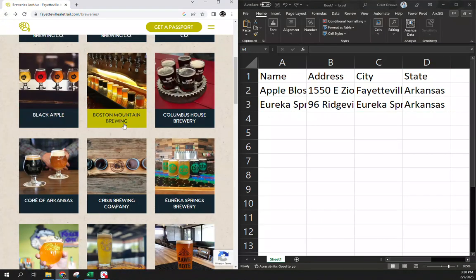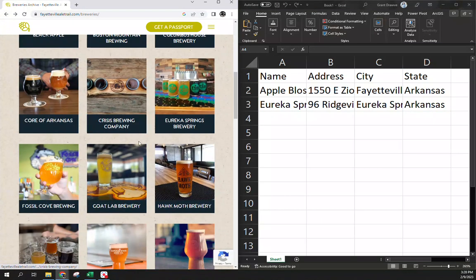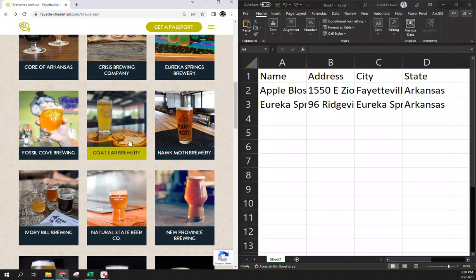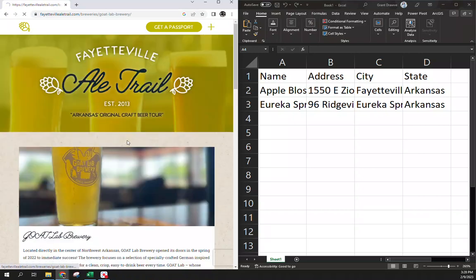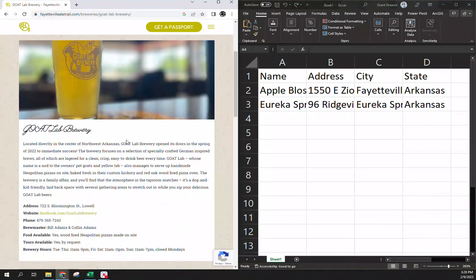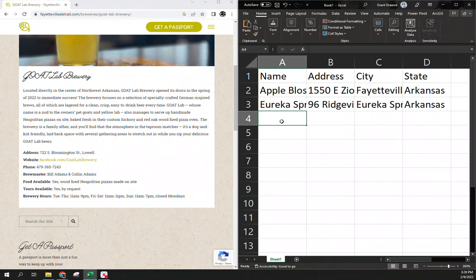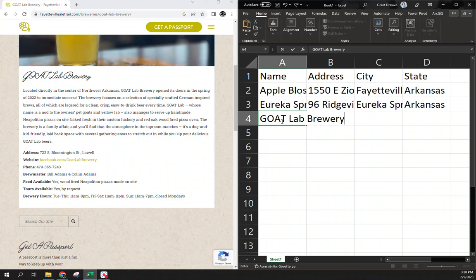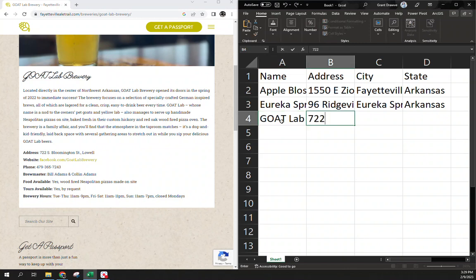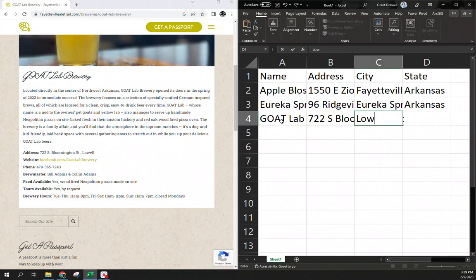Hop back again, and let's pick another one that I know is not in Fayetteville as well, Goat Lab. This is one that I've been meaning to check out. And here we have Goat Lab Brewery with that 722 South Bloomington Street, Lowell, Arkansas.